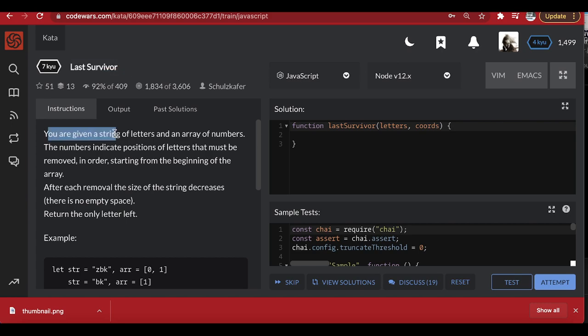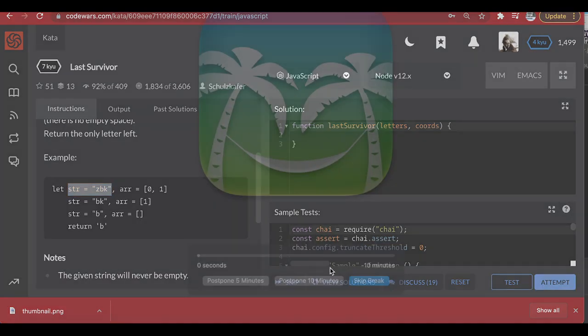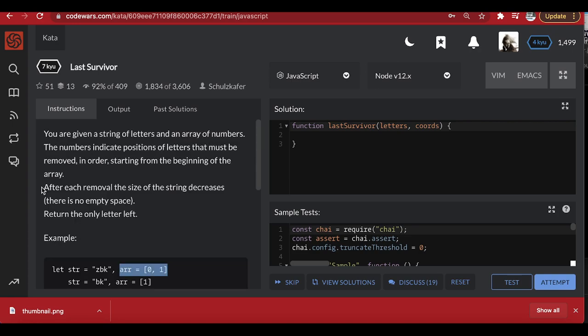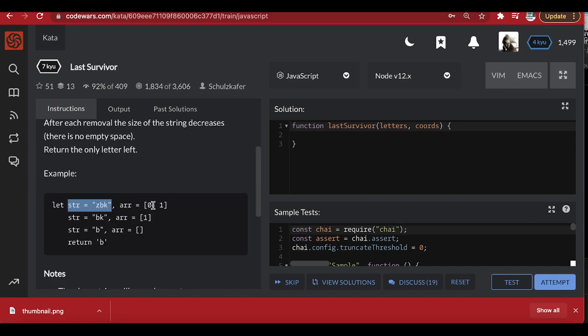You are given a string of letters and an array — here the string is 'zbk' and this is the array. The numbers indicate positions of letters that must be removed in order, starting from the beginning of the array. After each removal, the size of the string decreases. So this is the string and this is the array of numbers.